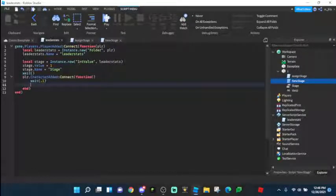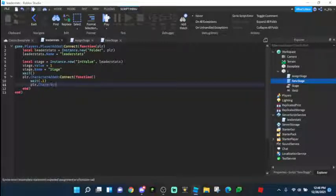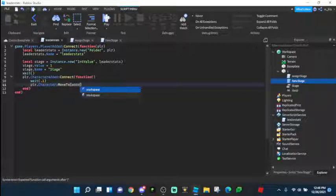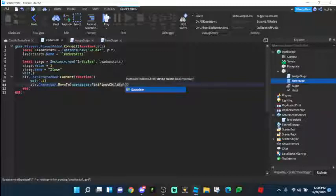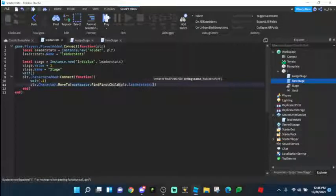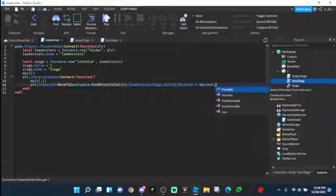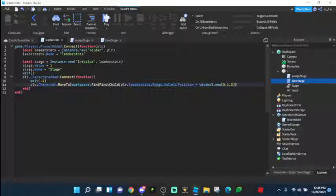So we're going to do player.Character:MoveTo — capital M, capital T — then workspace with lowercase w, FindFirstChild, player.LeaderStats.Stage.Value. Then out of that, dot position plus Vector3.new(0, 1, 0). This basically moves the character one block higher than the stage part's position, so they spawn on top of it.